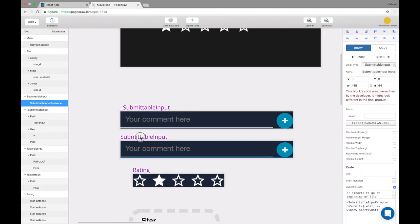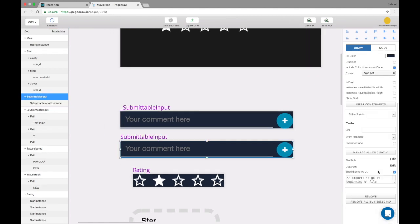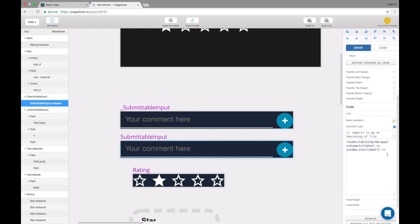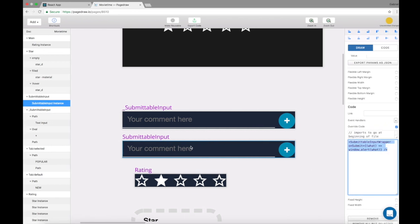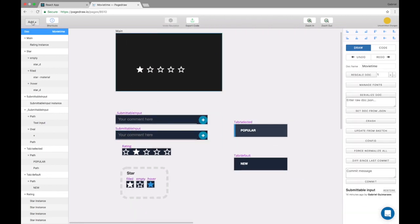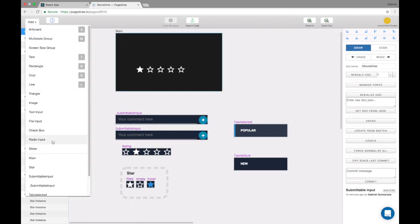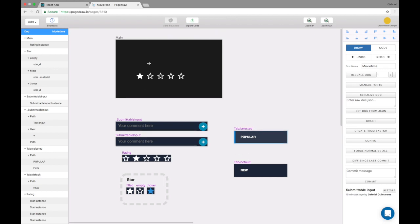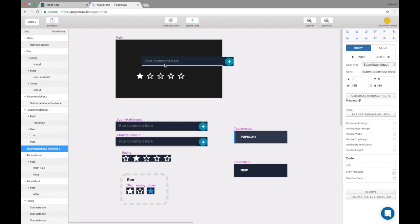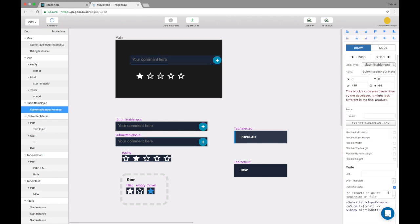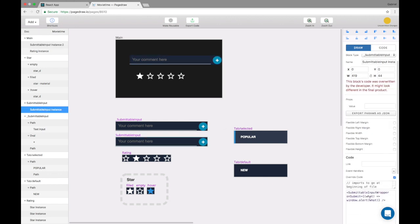But now all that this guy is doing is calling something that is in the outside code. So basically, whenever someone in page draw wants to use submittable input, they never call the underscore one, they just call submittable input. And basically, this one is already passing down calling on to the correct one.